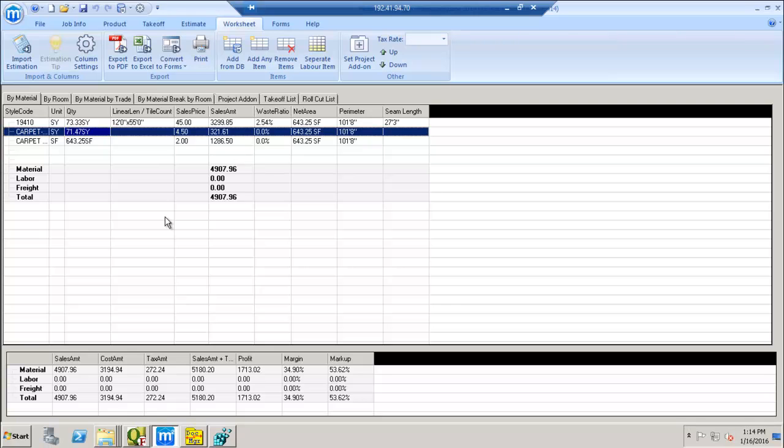And if you use FSD, it's a flooring standard XML file, we can get those things into QFloors. I'm going to use an estimator for our example today on how to do this. The one I'm using here is MeasureSquare.